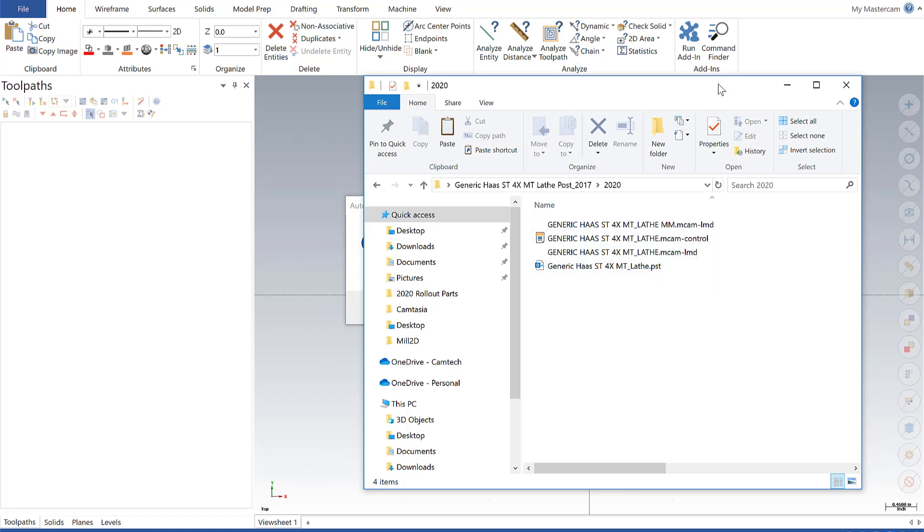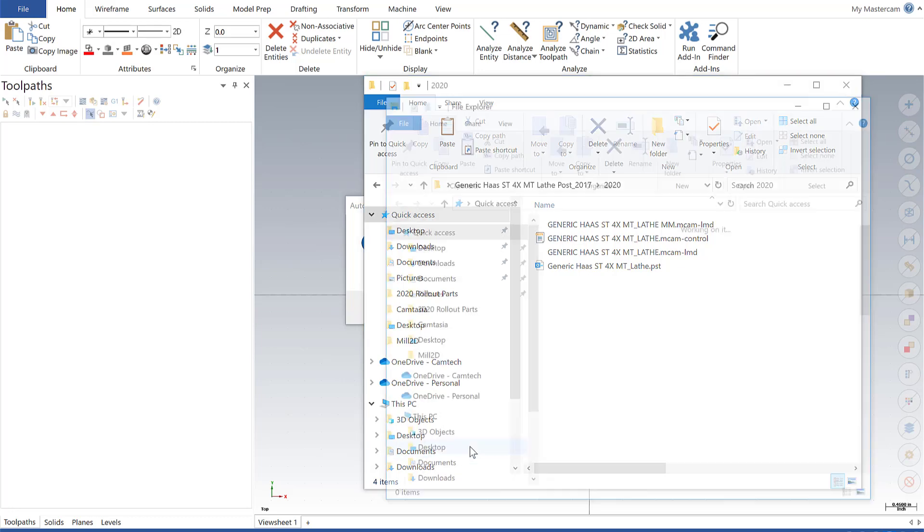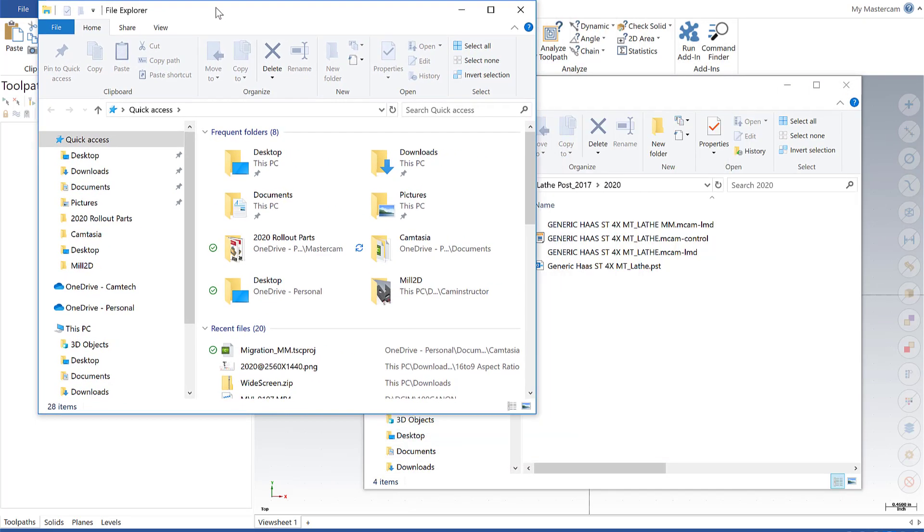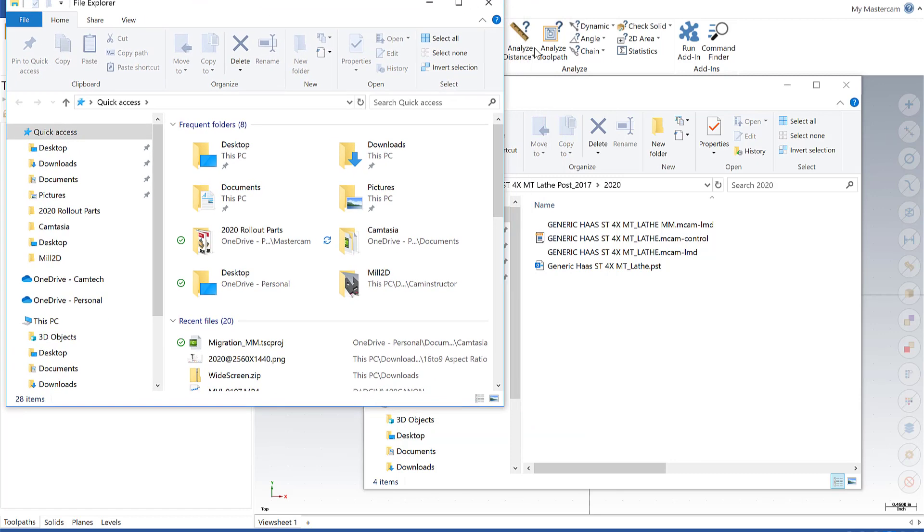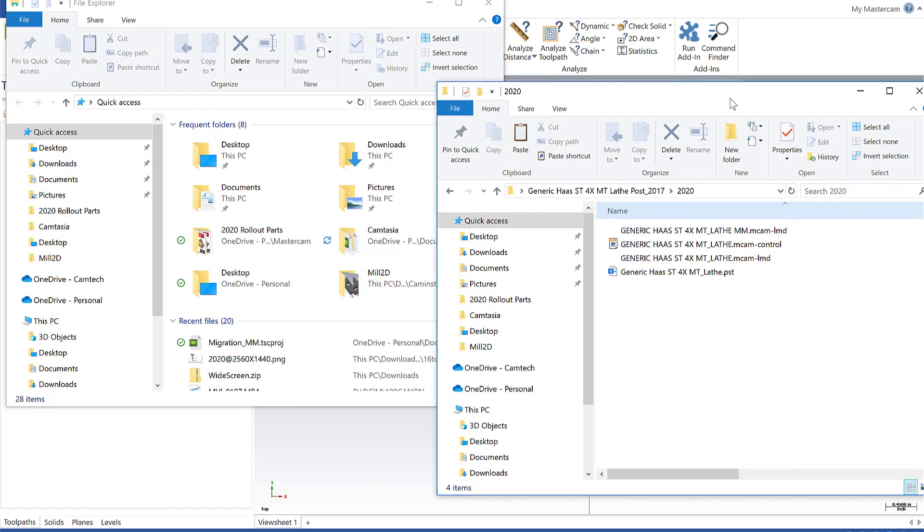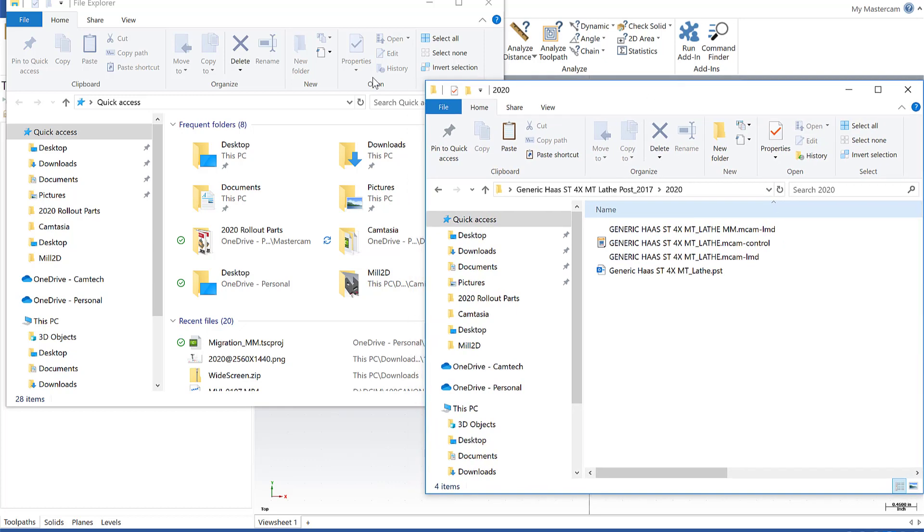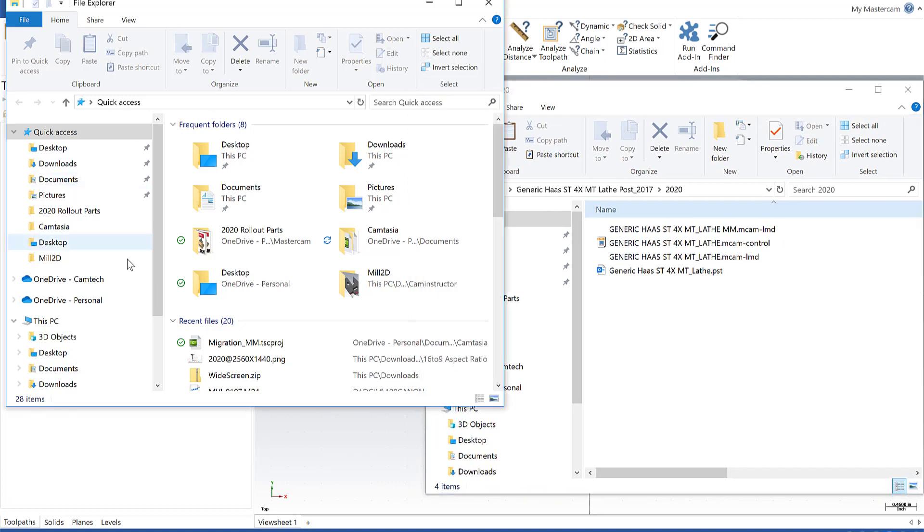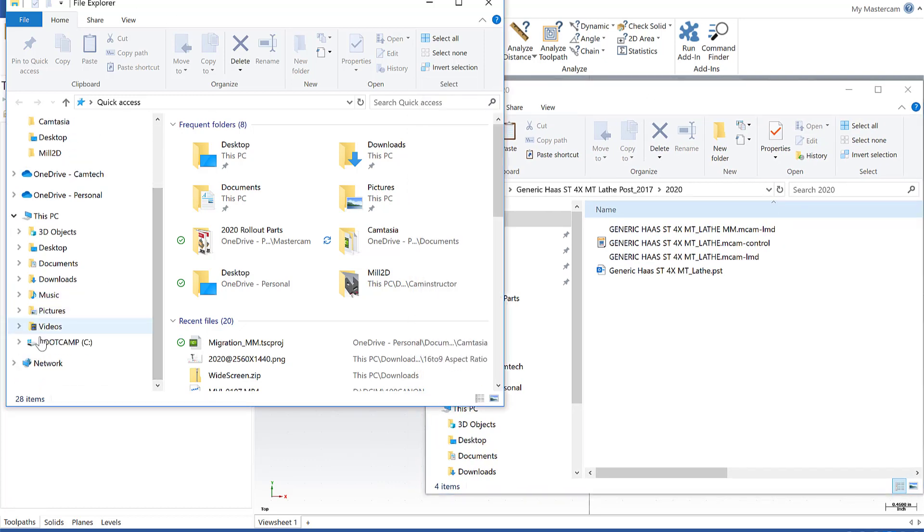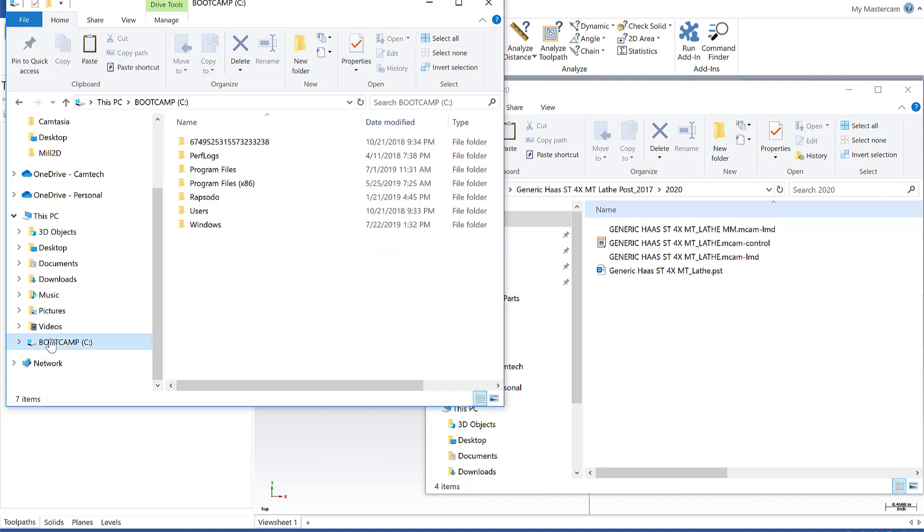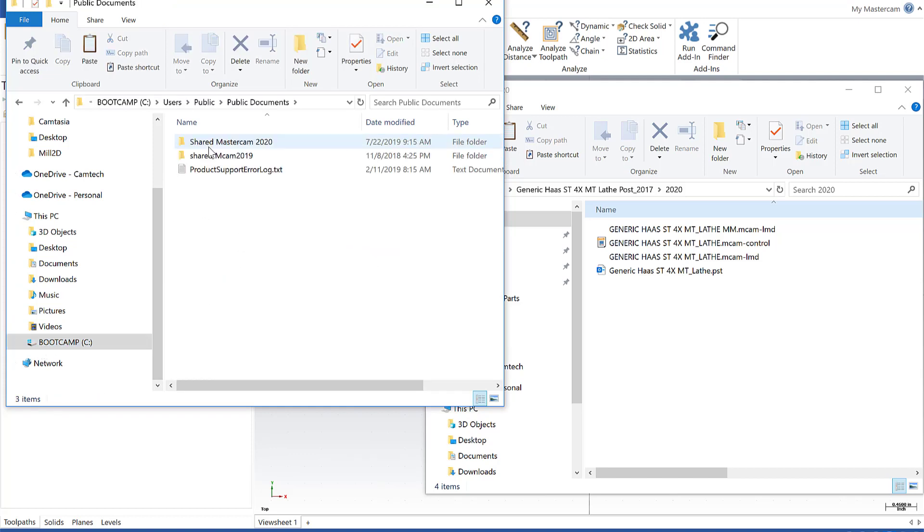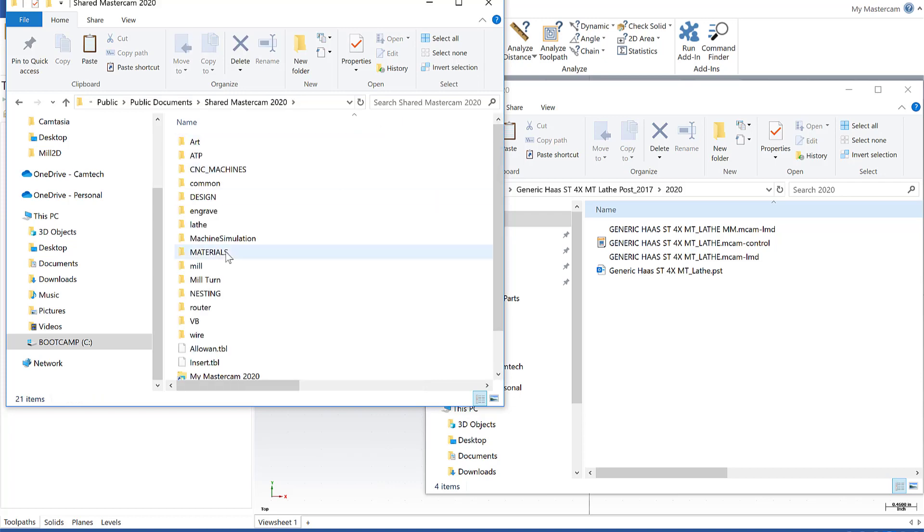So now we're going to move these guys to be in the correct folder within Mastercam. So I'm going to open another file explorer. I'm going to navigate to, let's see here, let me get the windows set up correctly. I'm going to navigate to my folder that I want to dump them into. Let's see, go to users, public, public documents, shared Mastercam 2020.